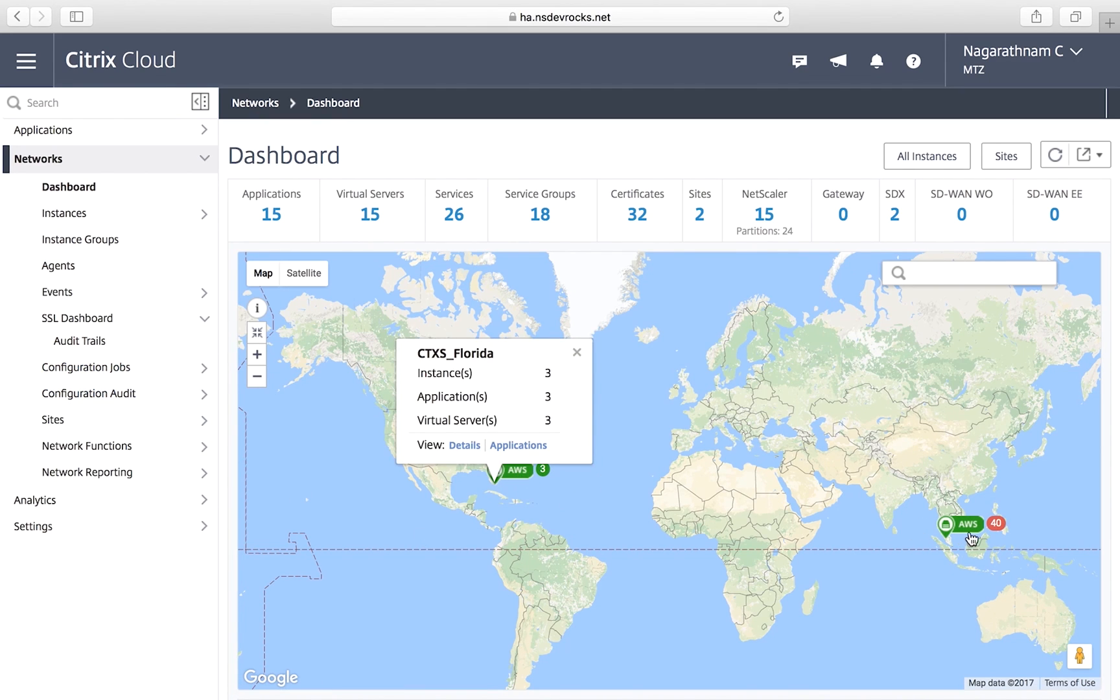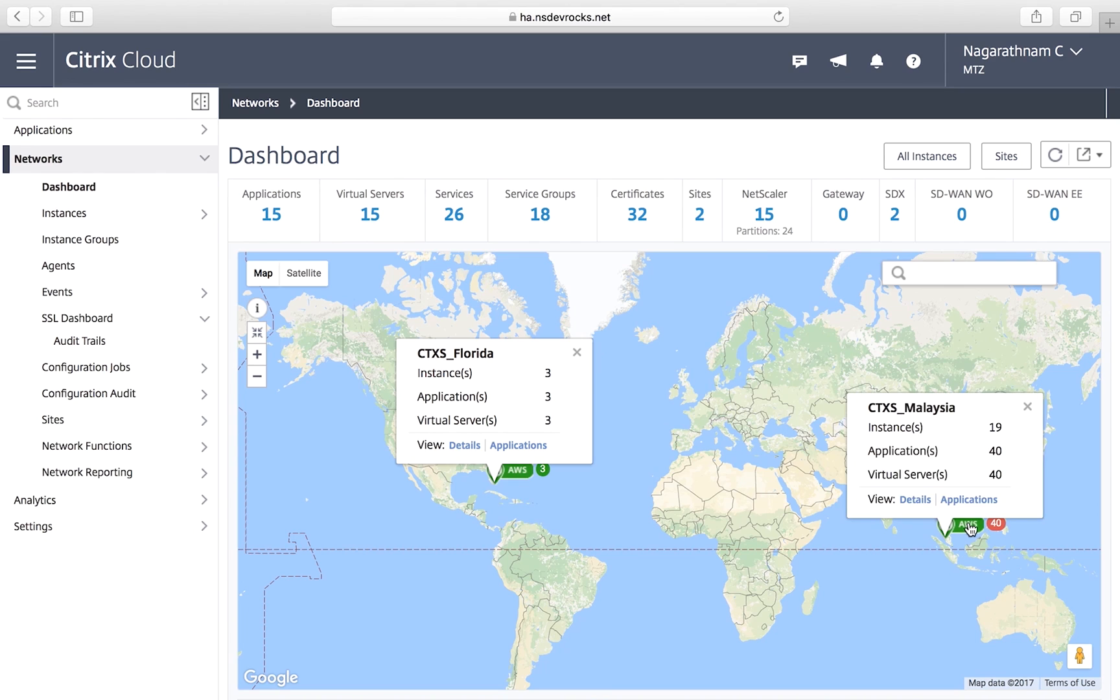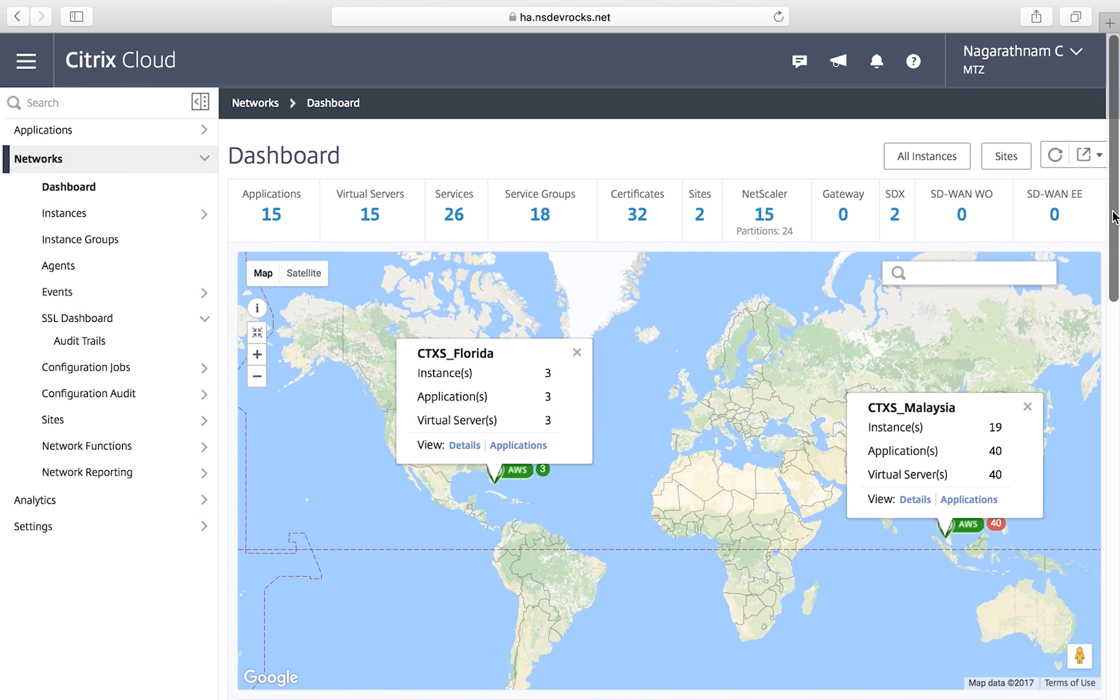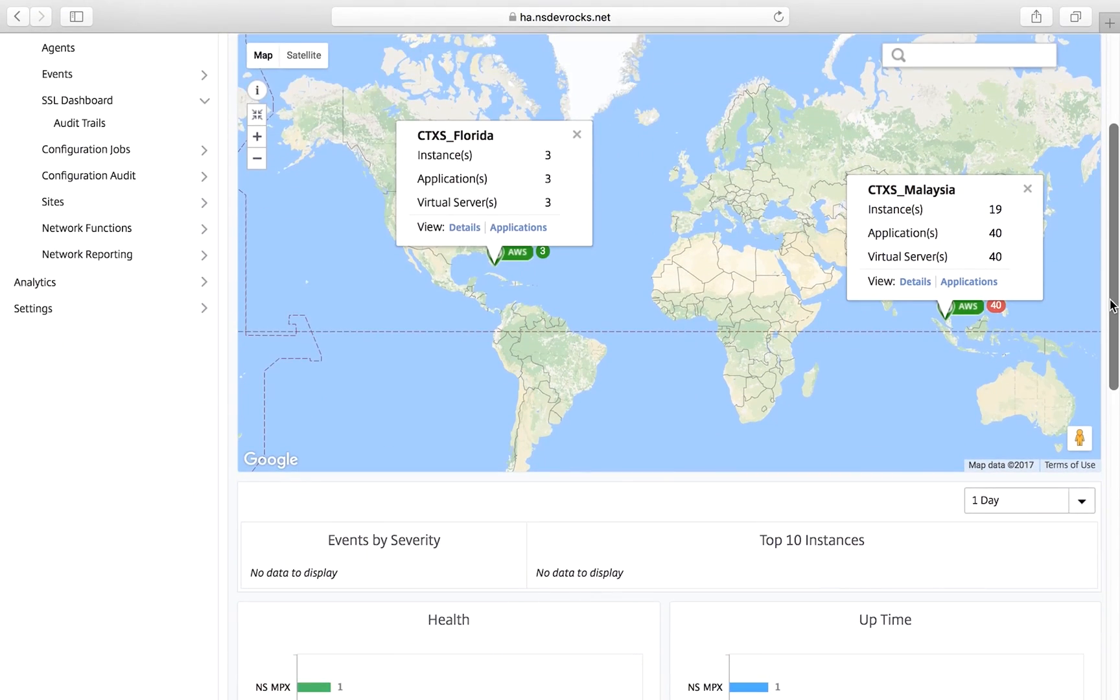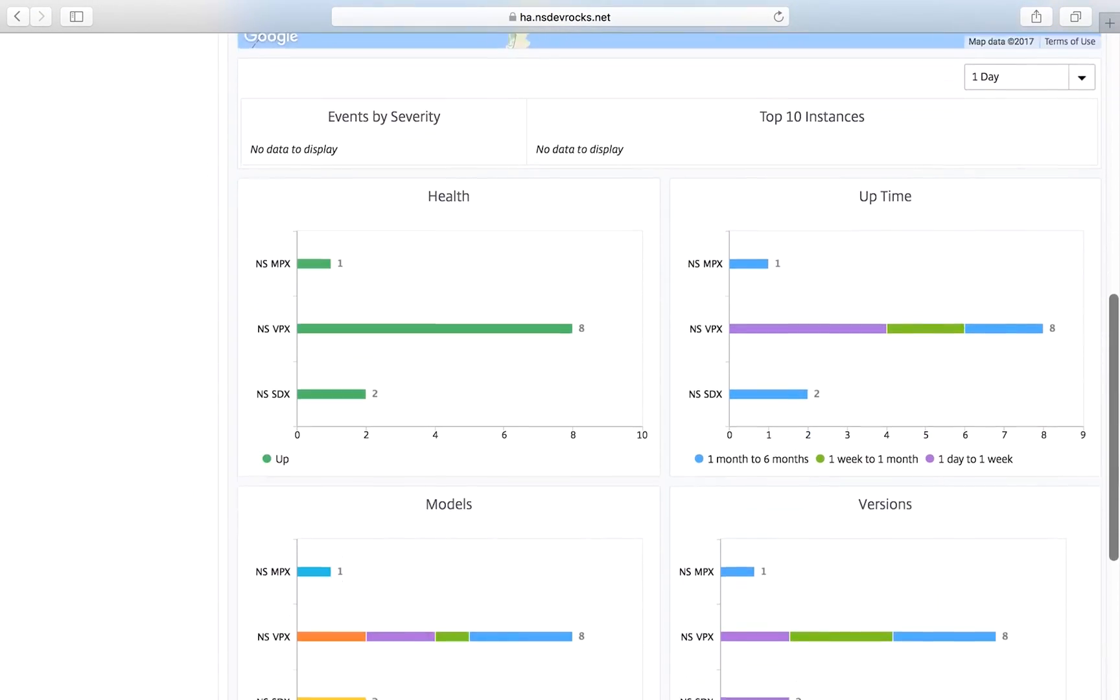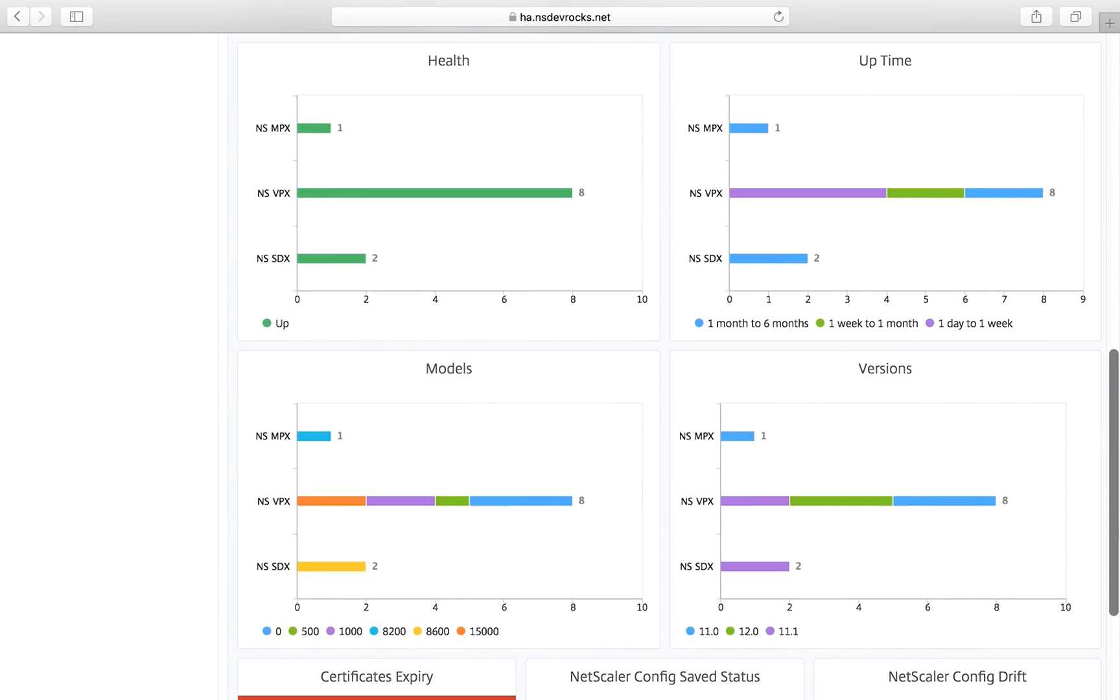On this dashboard, you have a comprehensive view across your hybrid cloud application delivery infrastructure. And you can drill down to see all the details.